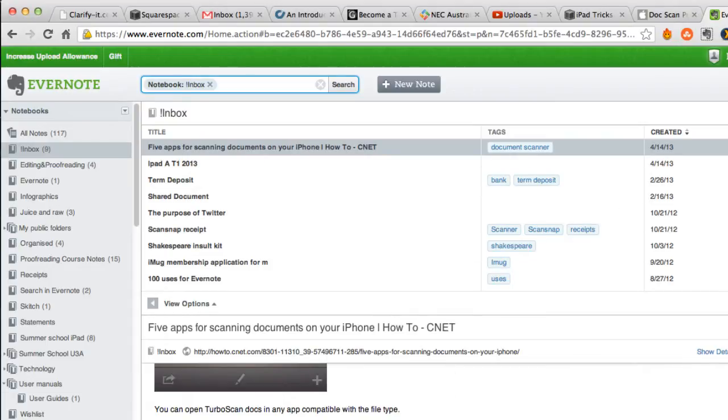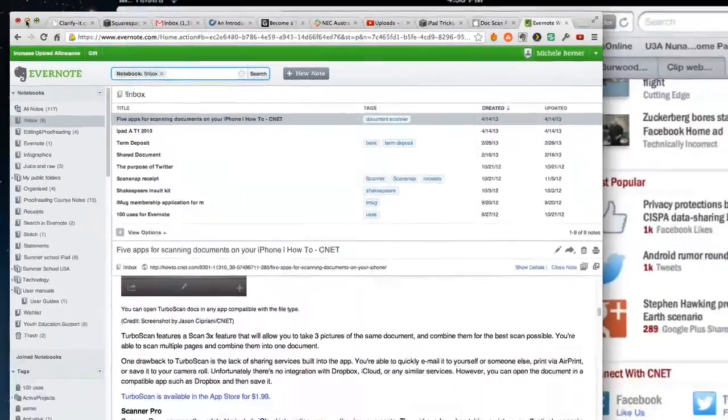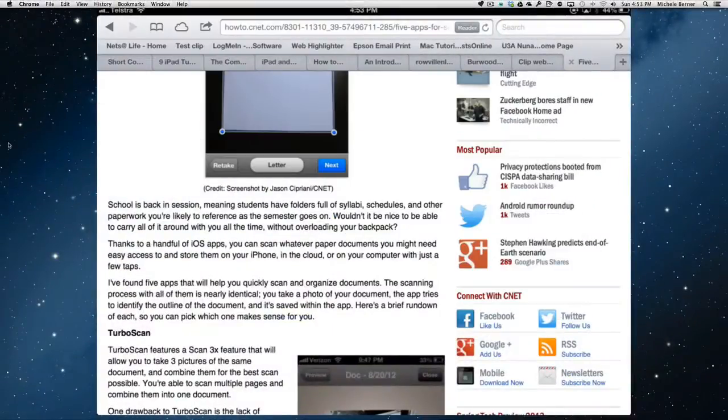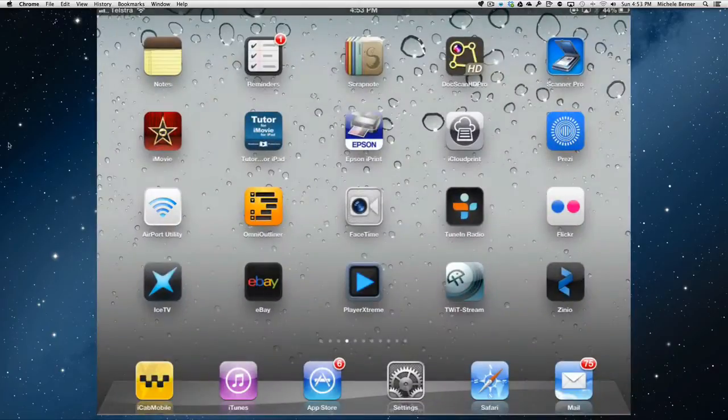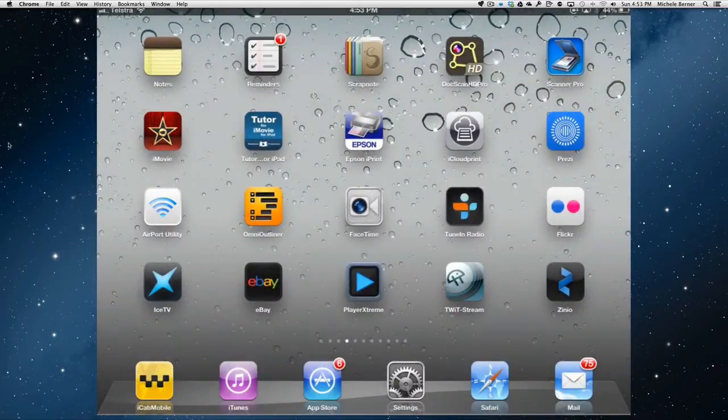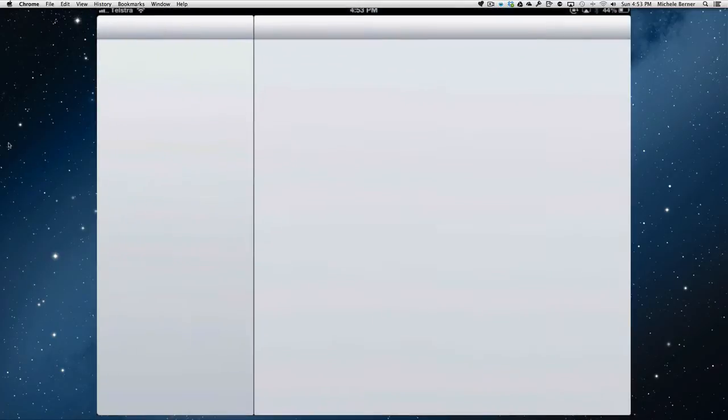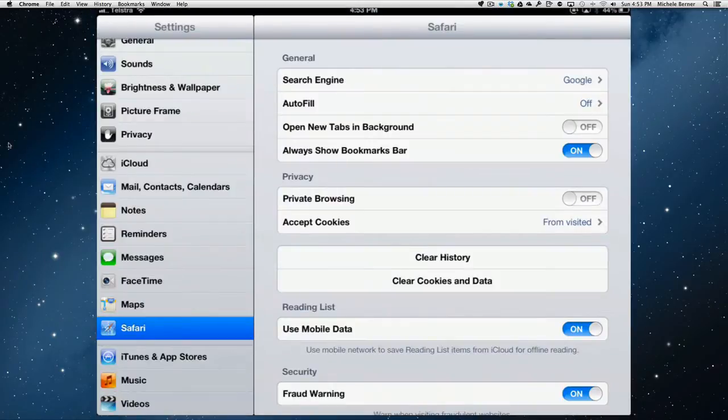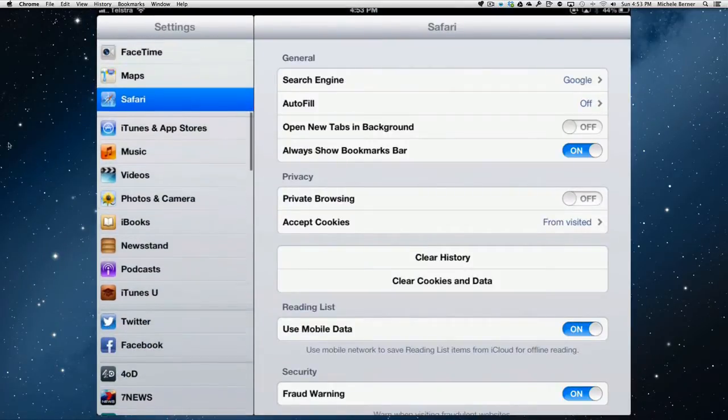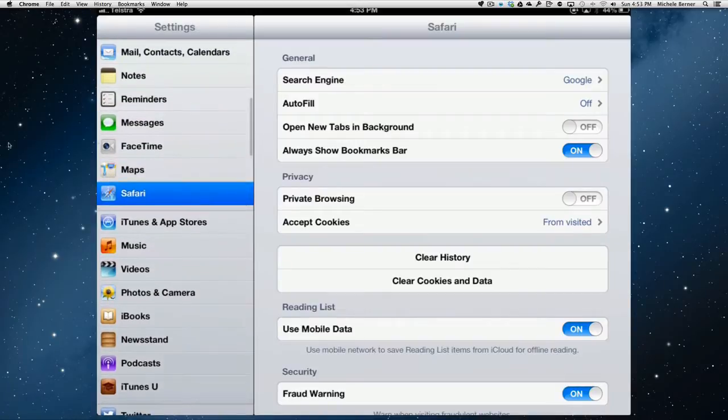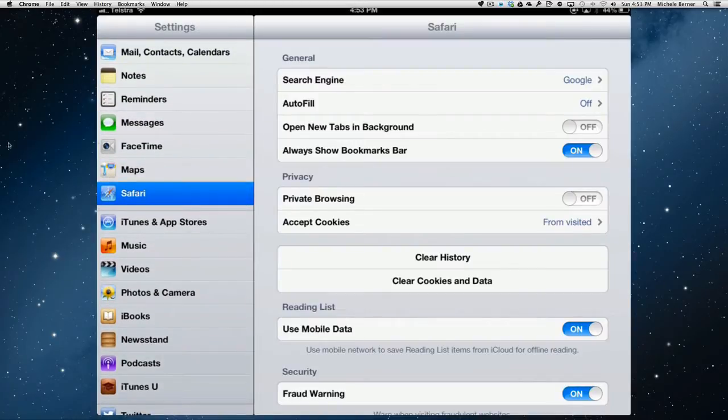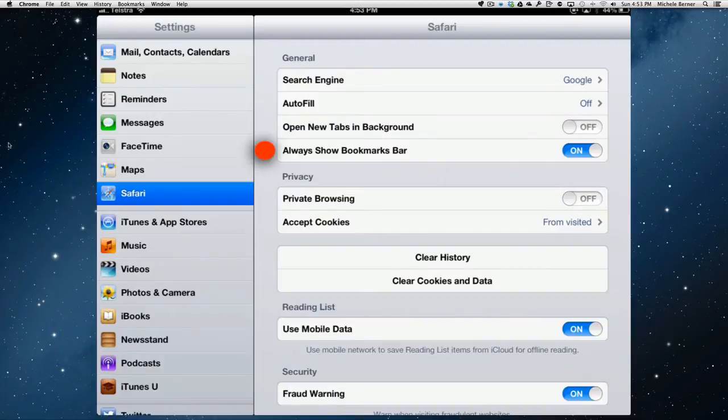How do you actually do this on the iPad? How do you set up a bookmarklet that will allow you to clip web pages? To do that, first of all, you need to do some preparation in Safari settings. In the settings and into Safari, you need to have the bookmarks bar open. So, always show the bookmarks.